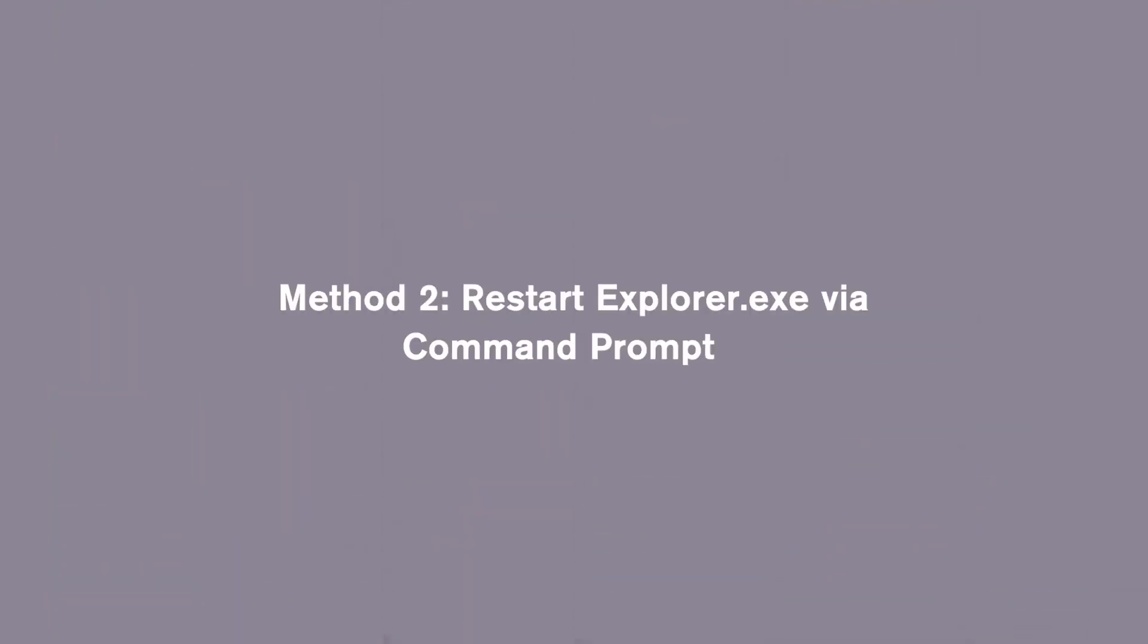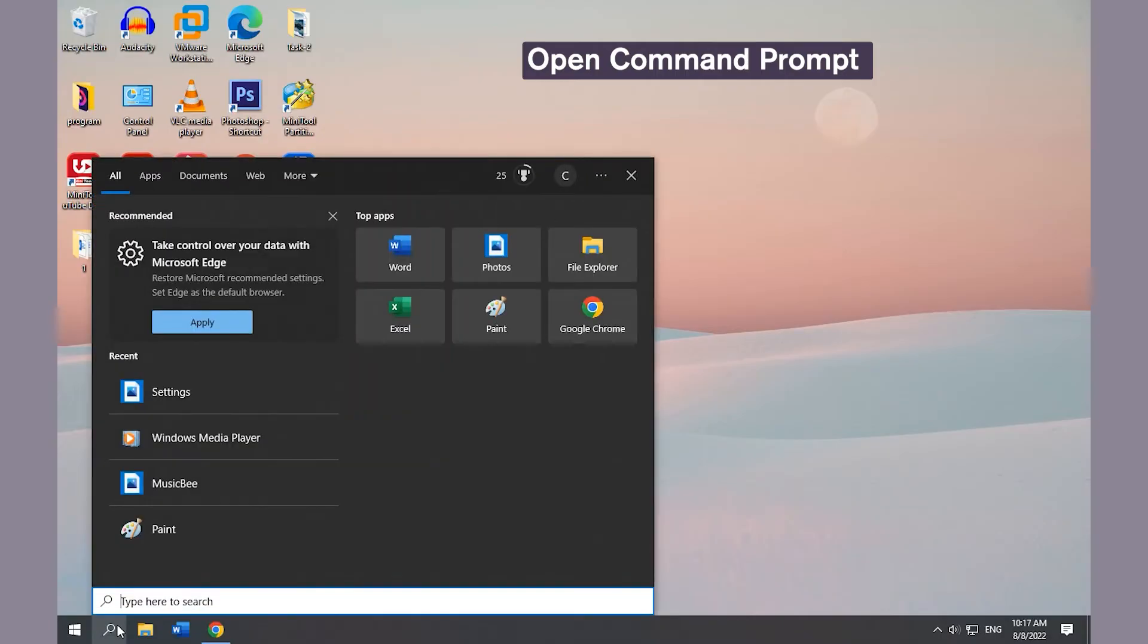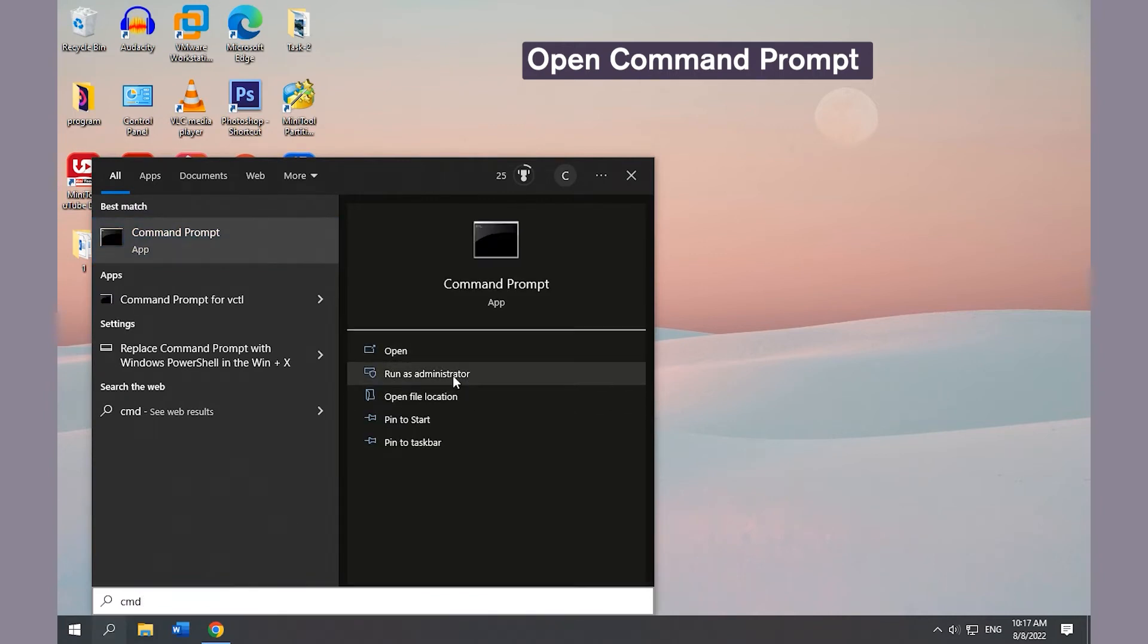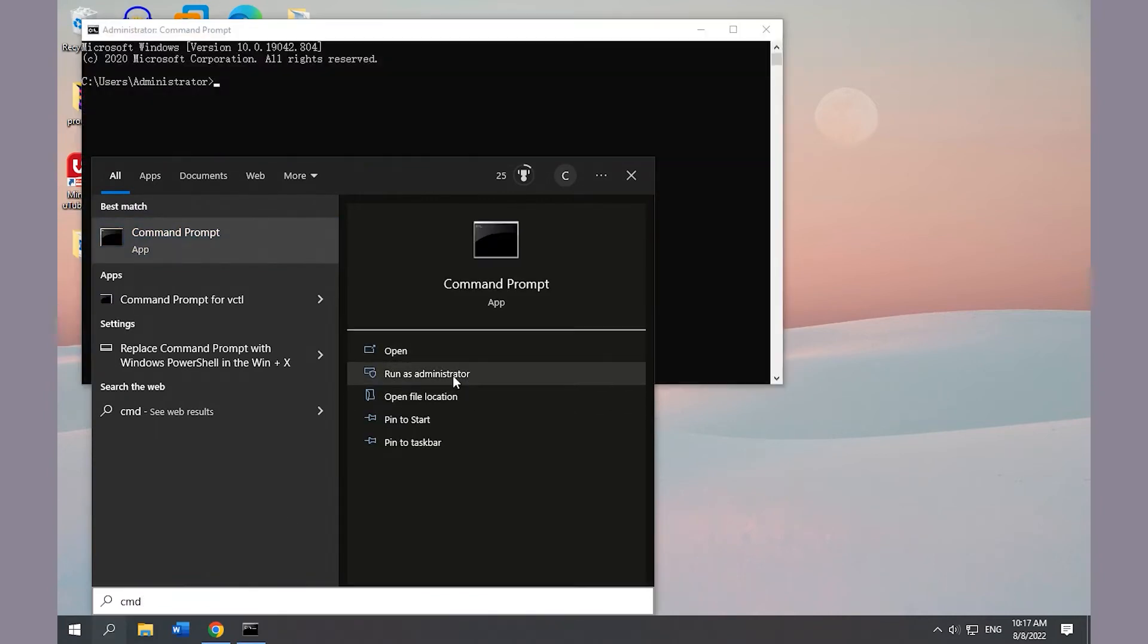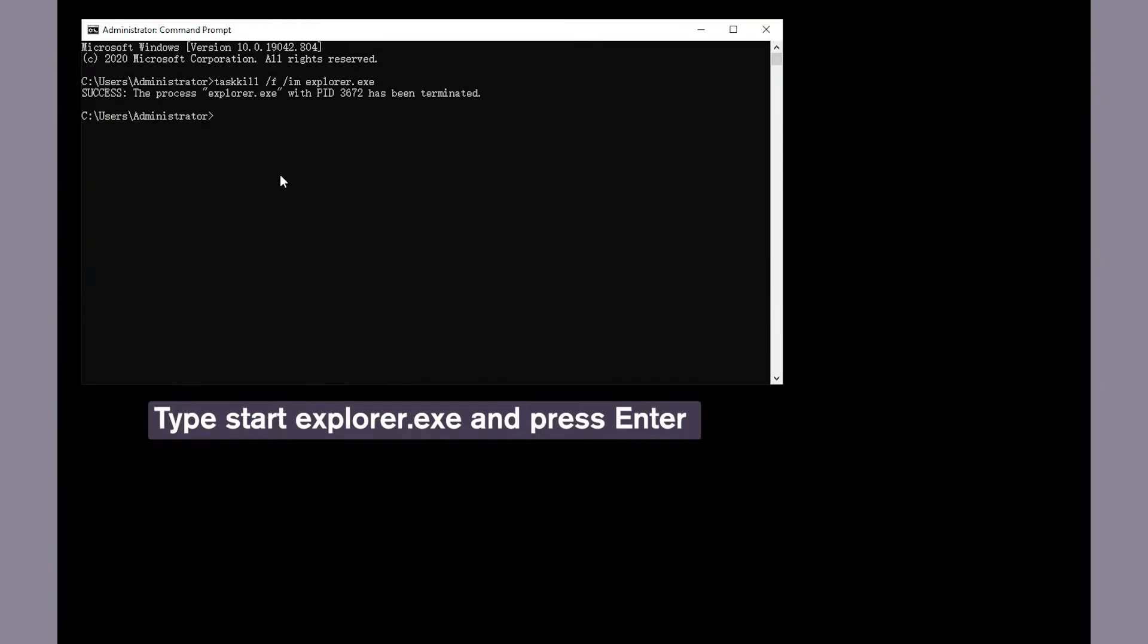Method 2: Restart Explorer.exe via Command Prompt. Open Command Prompt, type the on-screen command and press Enter to end Explorer.exe. Type the on-screen command and press Enter, then wait for Windows Explorer to open.